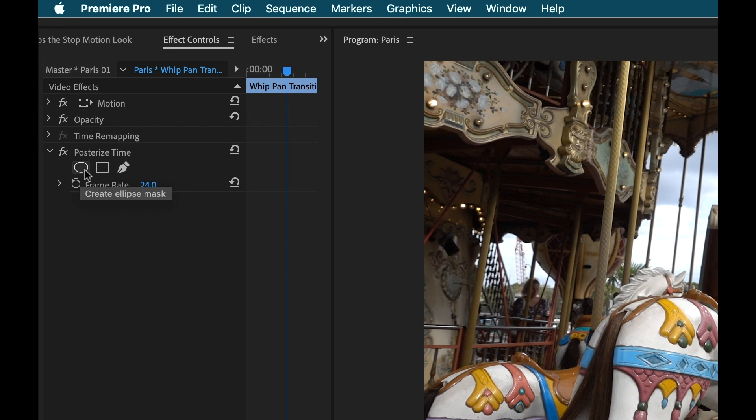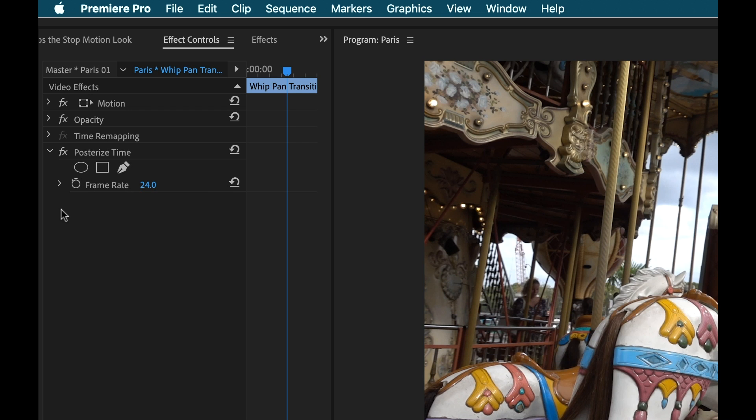Now I can even add a mask, you know a custom mask if I want, and then down here I can specify the frame rate. So now once again that last shot that I created in the previous tutorial was 10 frames per second.